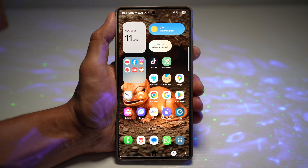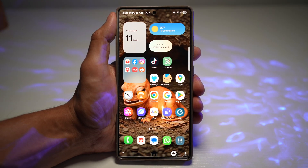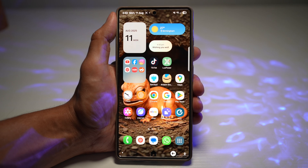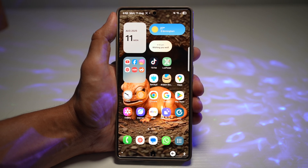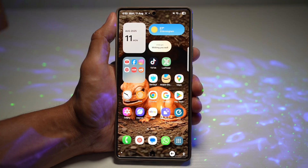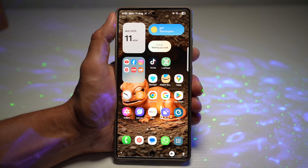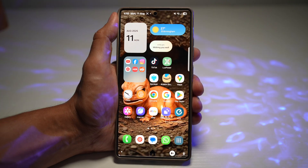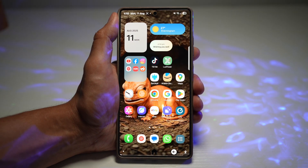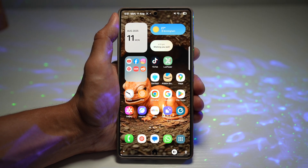And that's it — five Galaxy S25 Ultra features that can make your daily phone use so much easier and a lot more fun. Which one will you try first? Let me know in the comments below. If you found this helpful, hit that like button, share the video with your friends, and subscribe to the Easy Tech Tutorial for more simple step-by-step guides. Thanks for watching, and I'll see you in the next one.